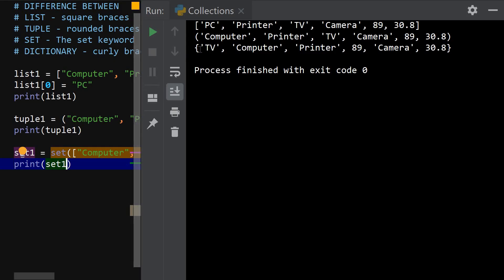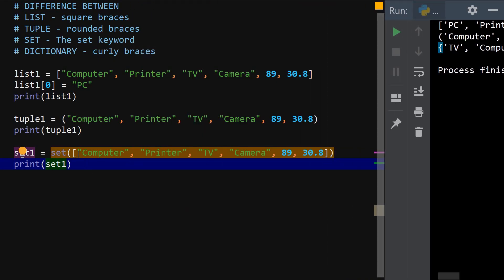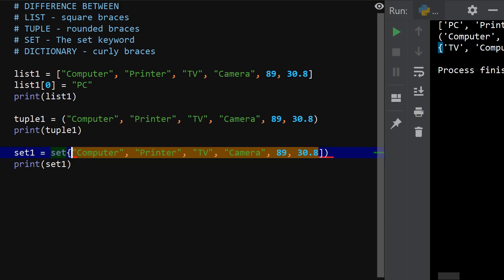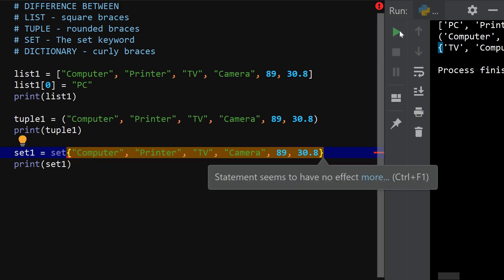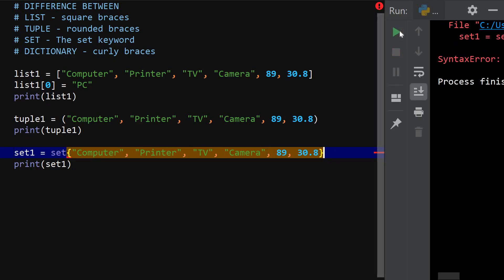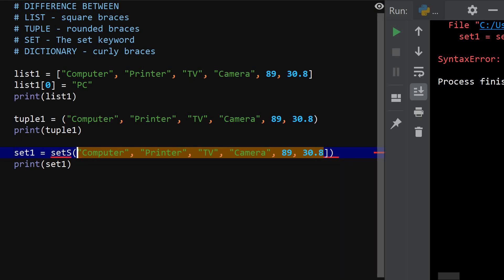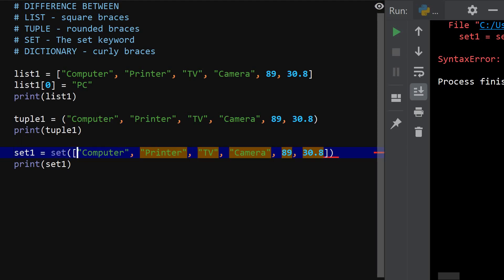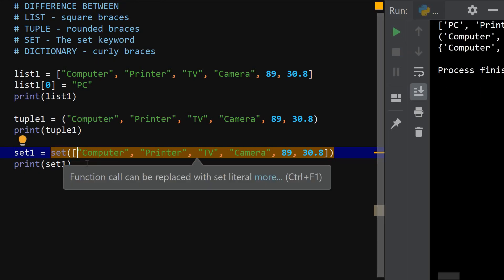But take note of the difference. You can see set actually displayed the output using curly braces. So give me a sec. Let's try to play a game now. So let's change to curly braces and you can see that if I run it, it doesn't work. So it only gives the output in curly braces but it requires the input to be in square braces and in rounded braces. So I hope this has been clear. So let's run it to make sure it's okay.